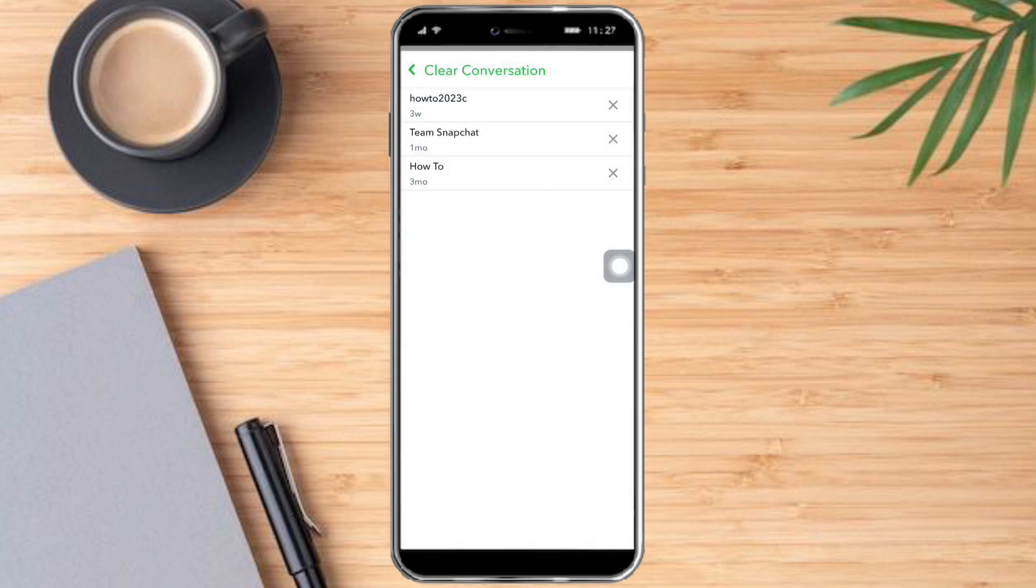Hopefully this video helped you to quickly delete every message from Snapchat. If you have questions or comments, kindly put them in the comment section below. And if not, don't forget to subscribe and like. Thanks.